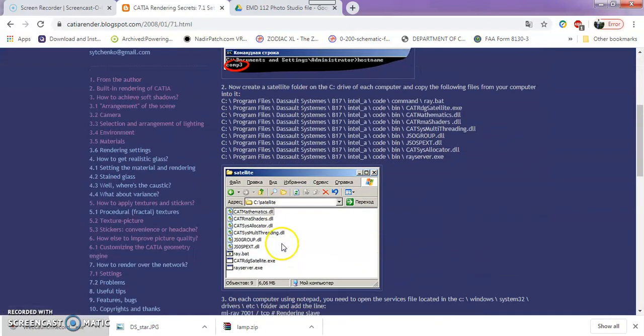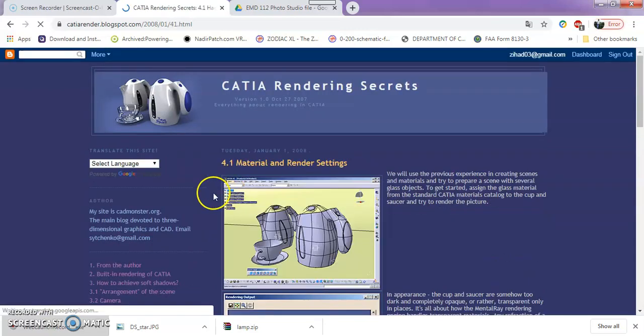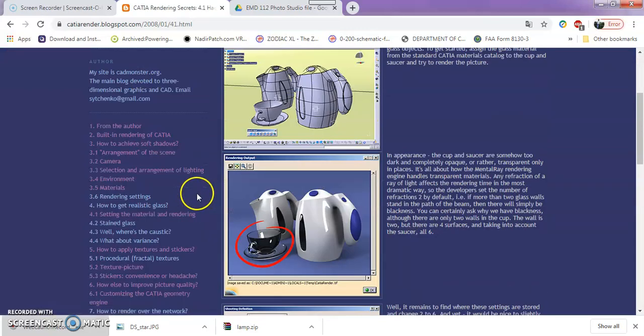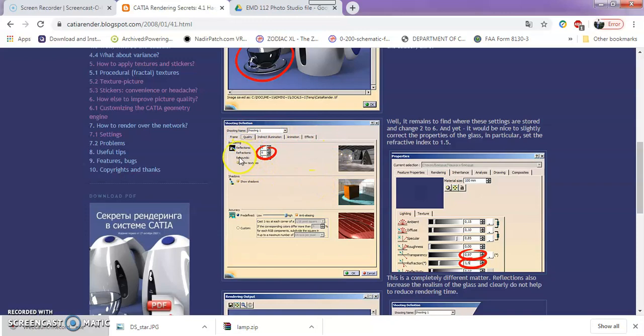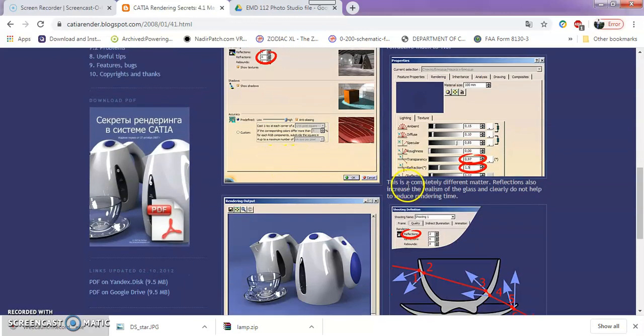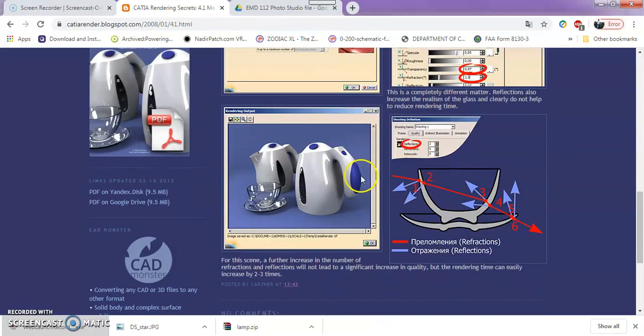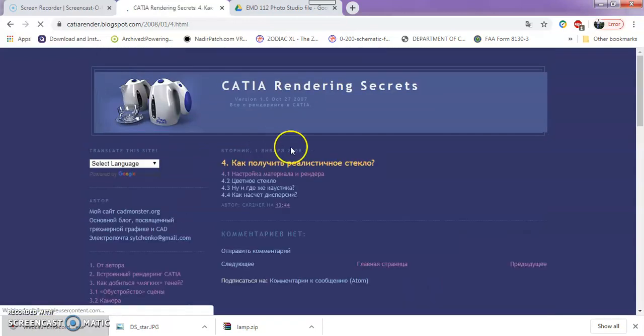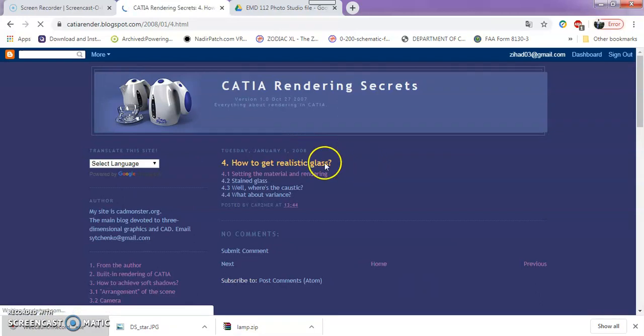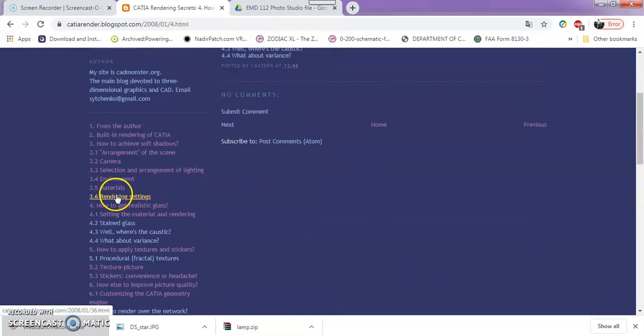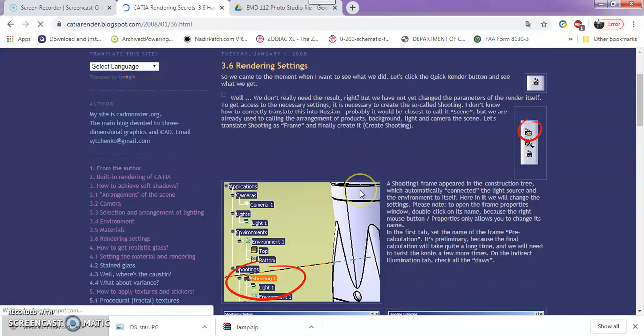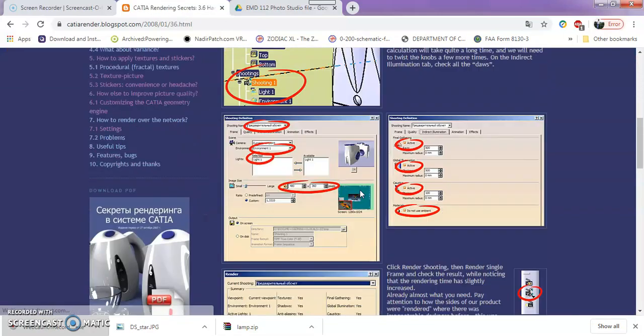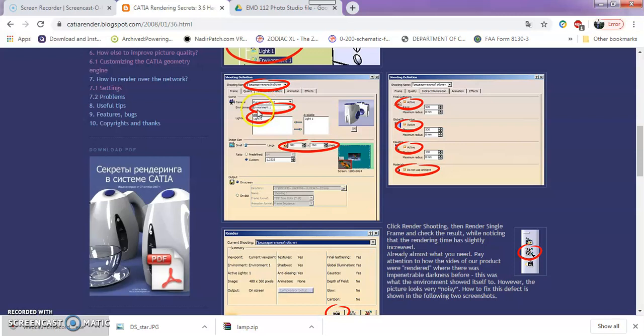Let's look at the settings I want to show you. You can follow these settings - the reflections, the rebounds. This is about getting realistic glass. This is what I've talked about - you can follow these steps.